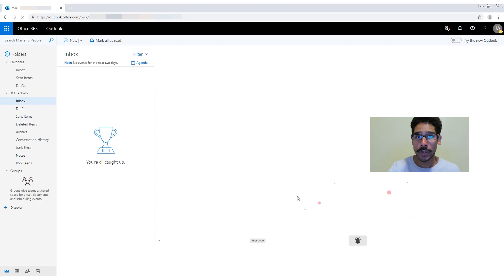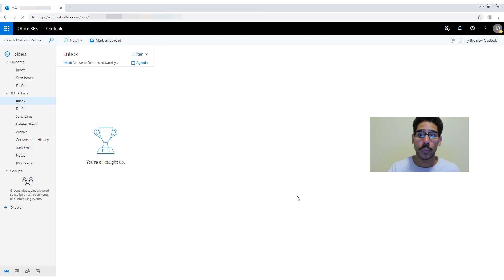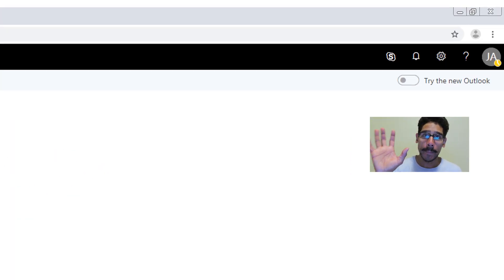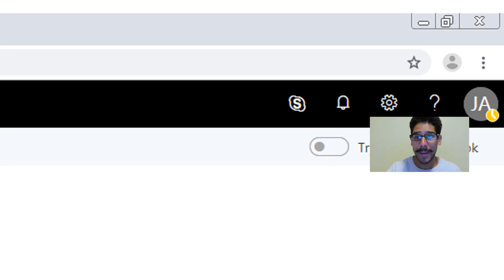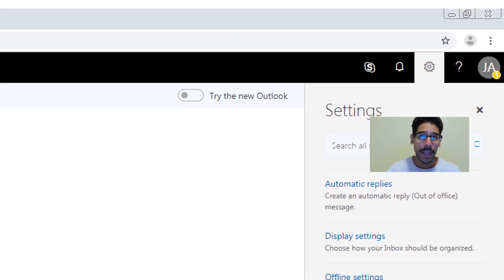First thing you need to do is log into your Office 365, get into your Outlook, and within Outlook, you want to go to the upper right side of the web page and click on settings.